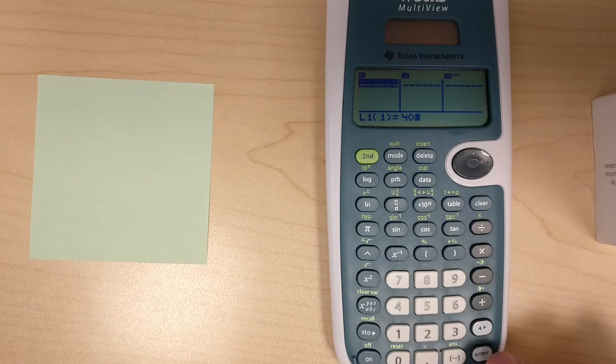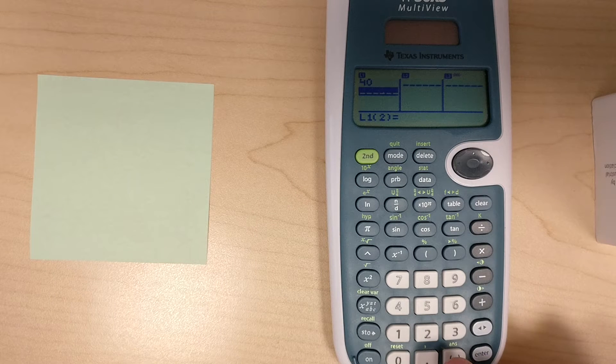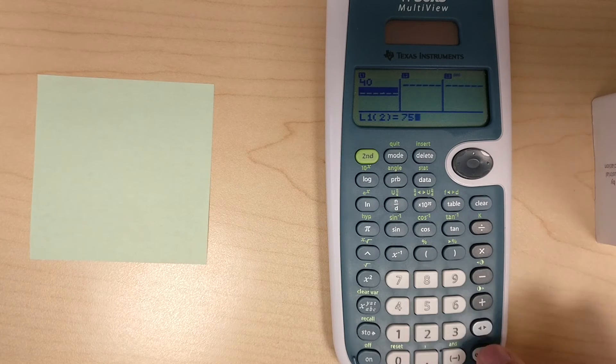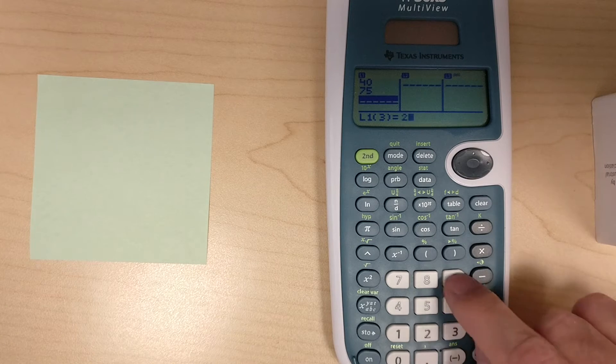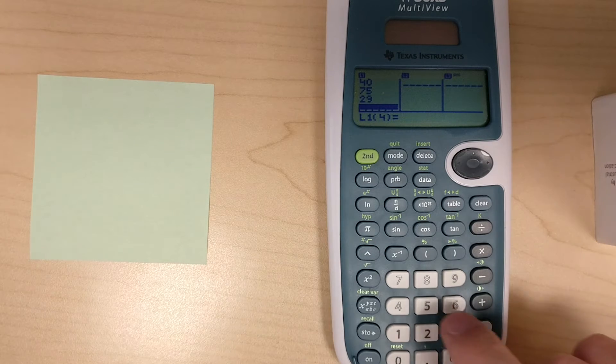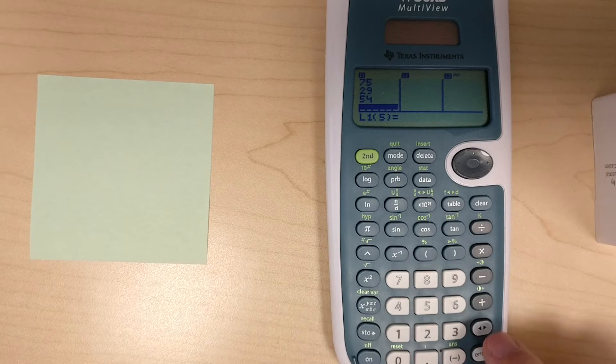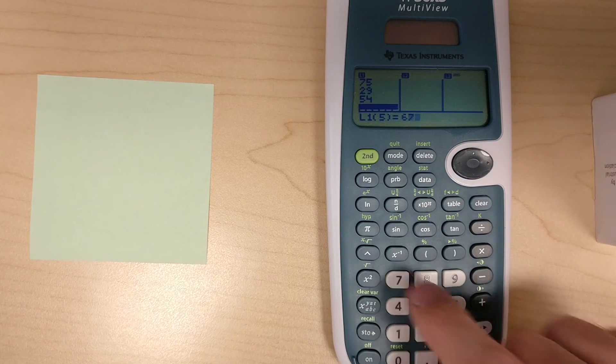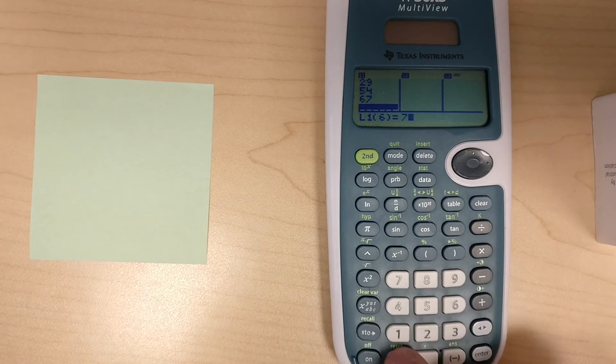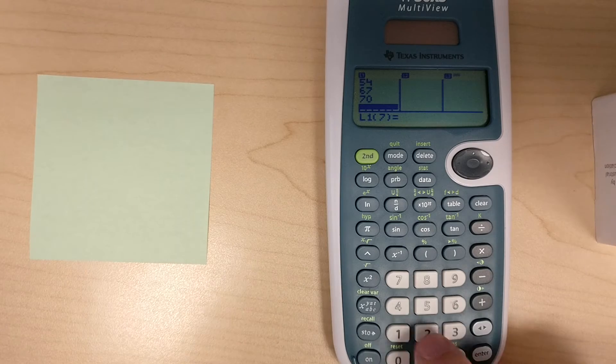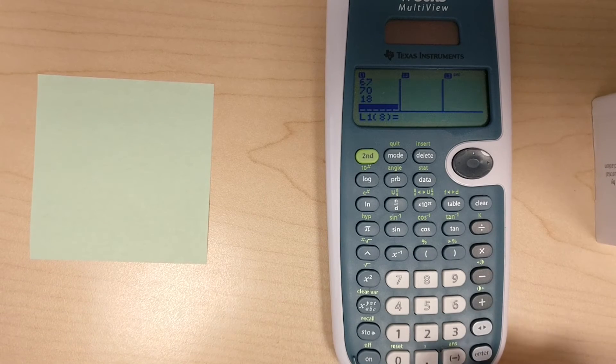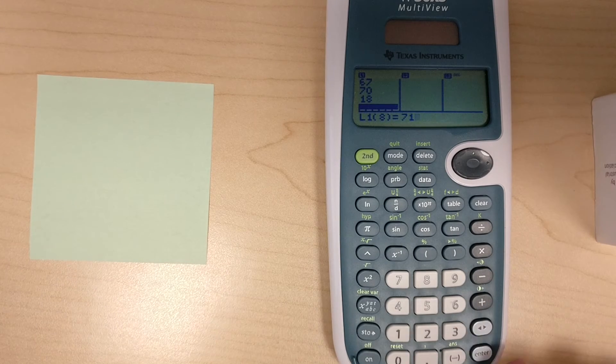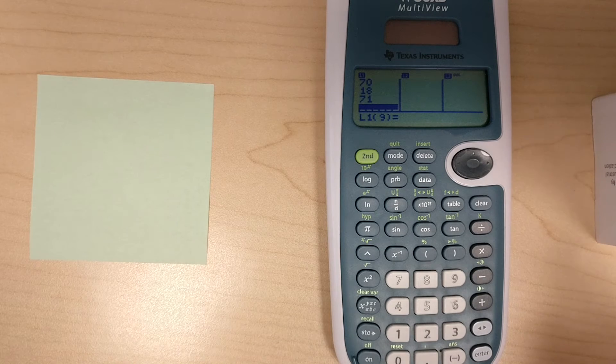The data set includes 40, 75, 29, 54, 67, 70, 18, and 71. So now that we have all the data in, we can run the statistical analysis.